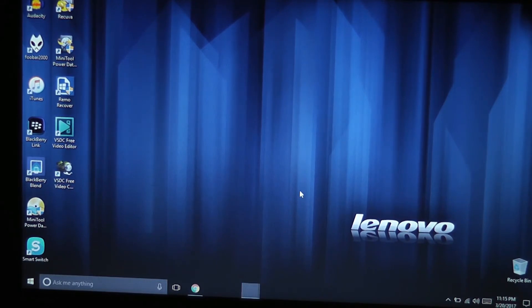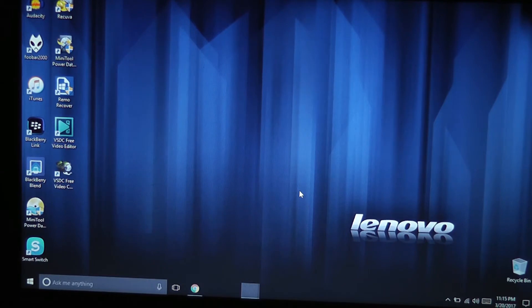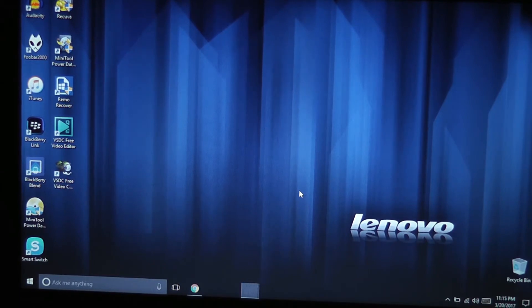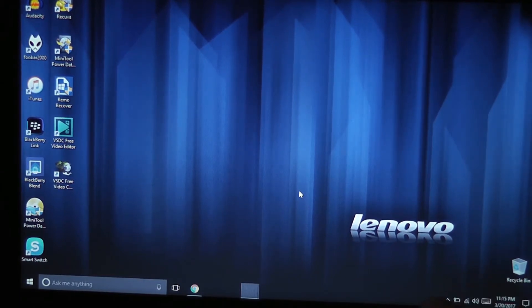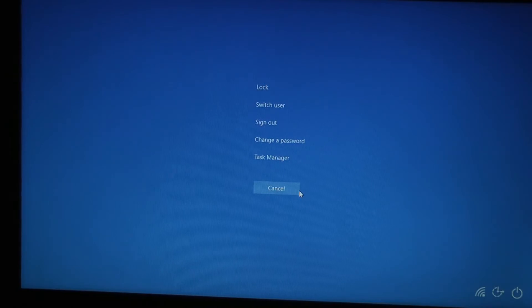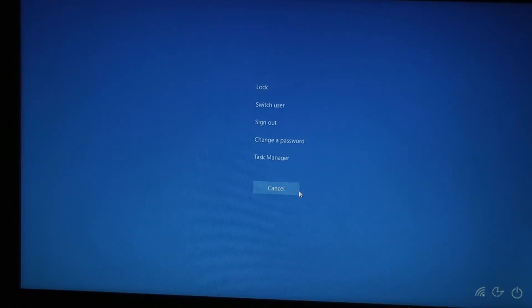You can restart the computer and it'll be fine, but if you don't want to restart it because you're doing something, just press Ctrl Alt and Delete at the same time and it'll bring you this menu.